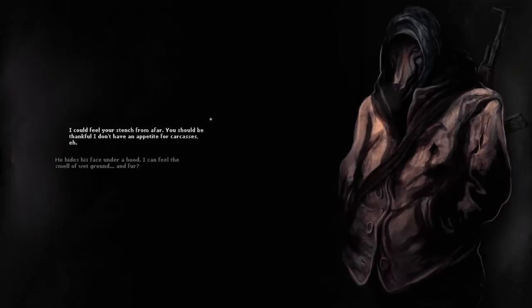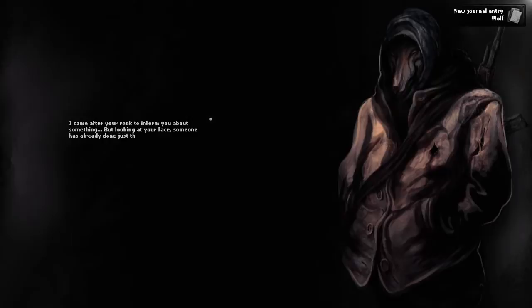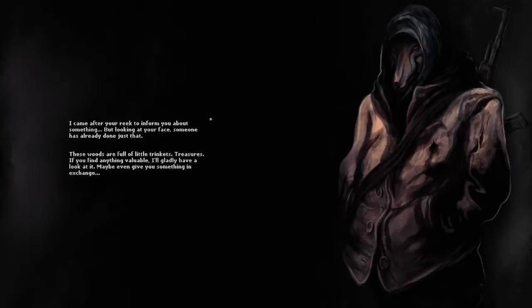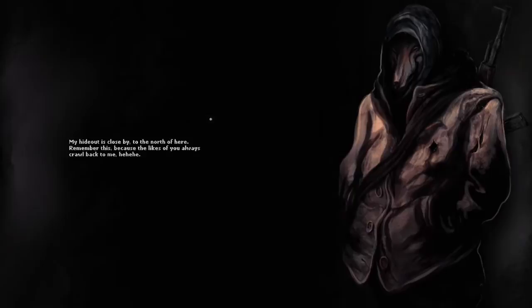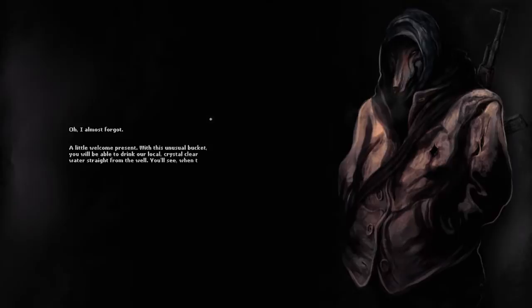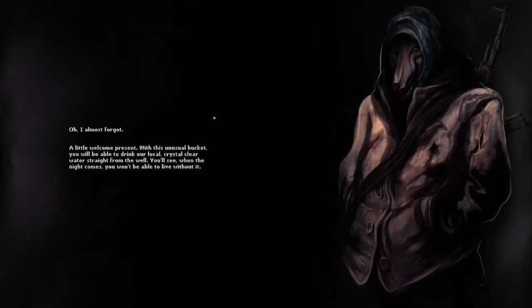He hides his face under a hood. I can feel the smell of white ground. I came after your reek to inform you about something, but looking at your face, someone has already done just that. These woods are full of little trinkets, treasures. If you find anything valuable, I'll gladly take a look at it. Oh, I almost forgot—a little welcome present. With this unusual bucket, you'll be able to drink crystal clear water straight from the well. When the night comes, you won't be able to live without it. Thanks, dude.